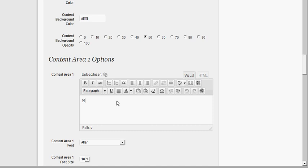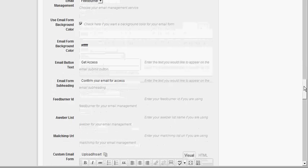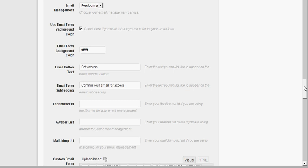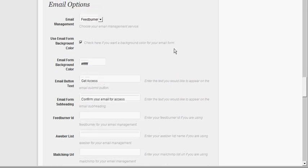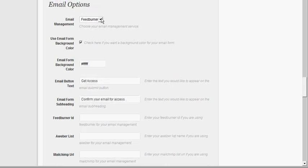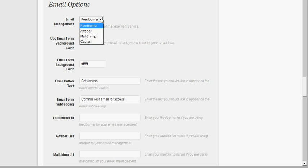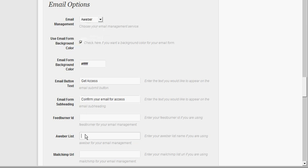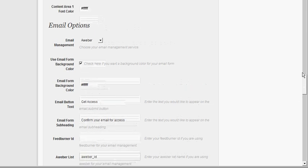Here is your message area. You can use Feedburner, Aweber, MailChimp, or if you have a custom form from any email management company, you can put that in there. I'll put in the Aweber ID for this one.